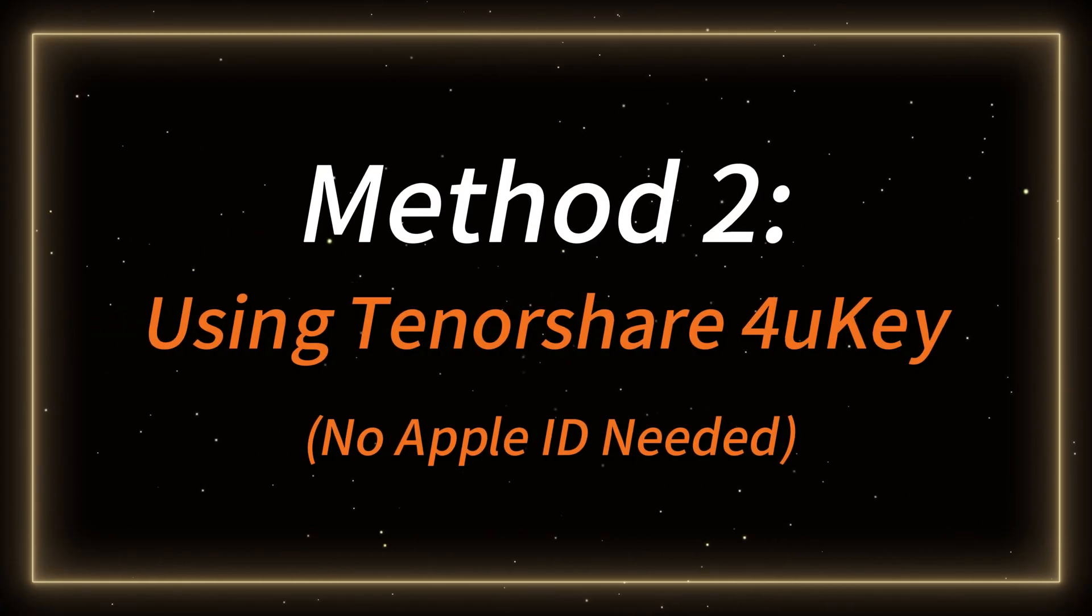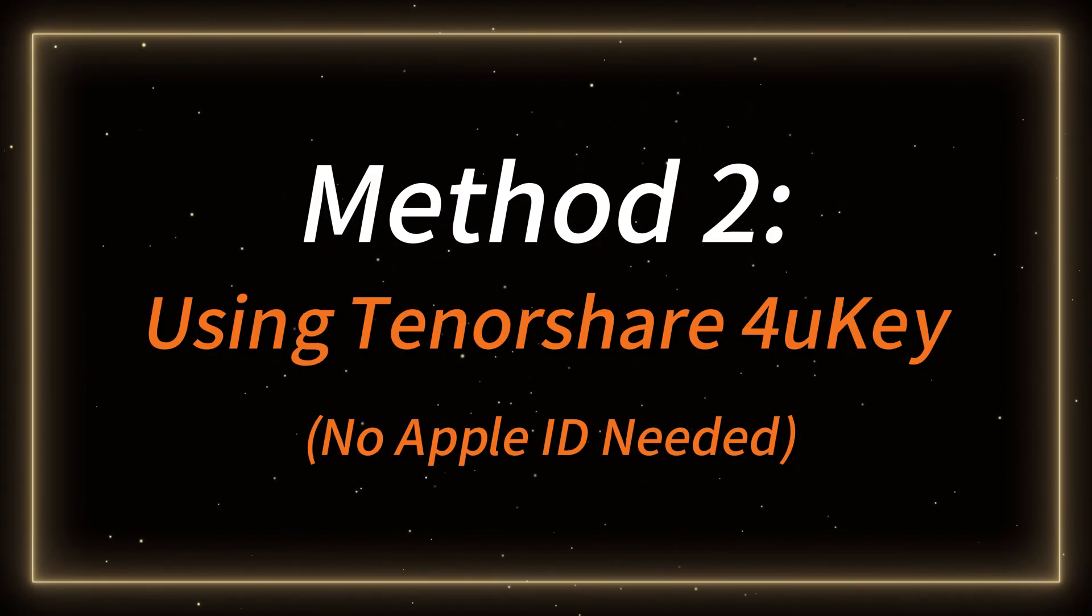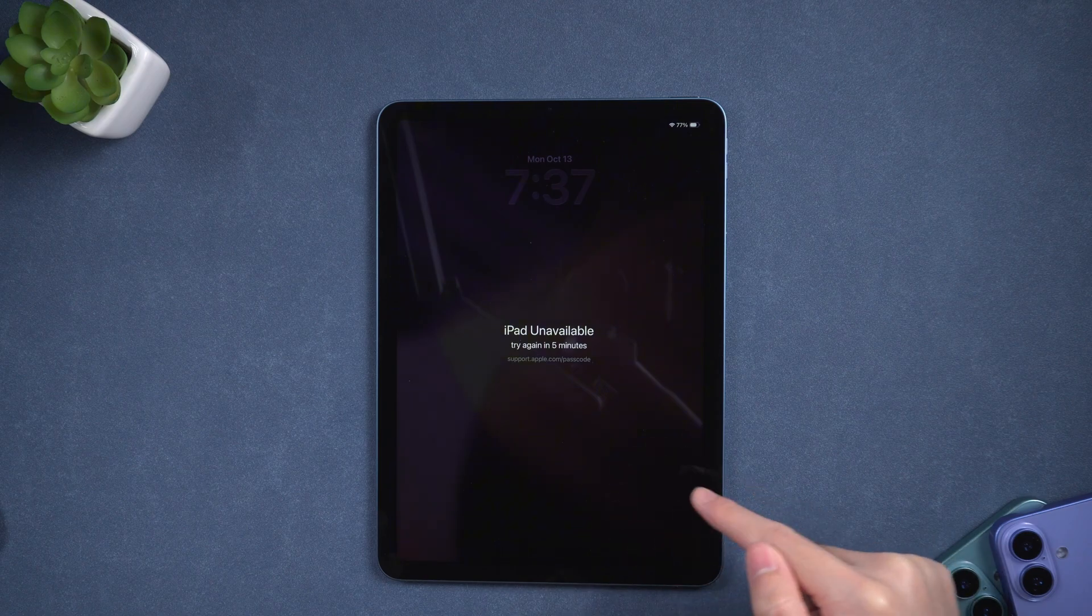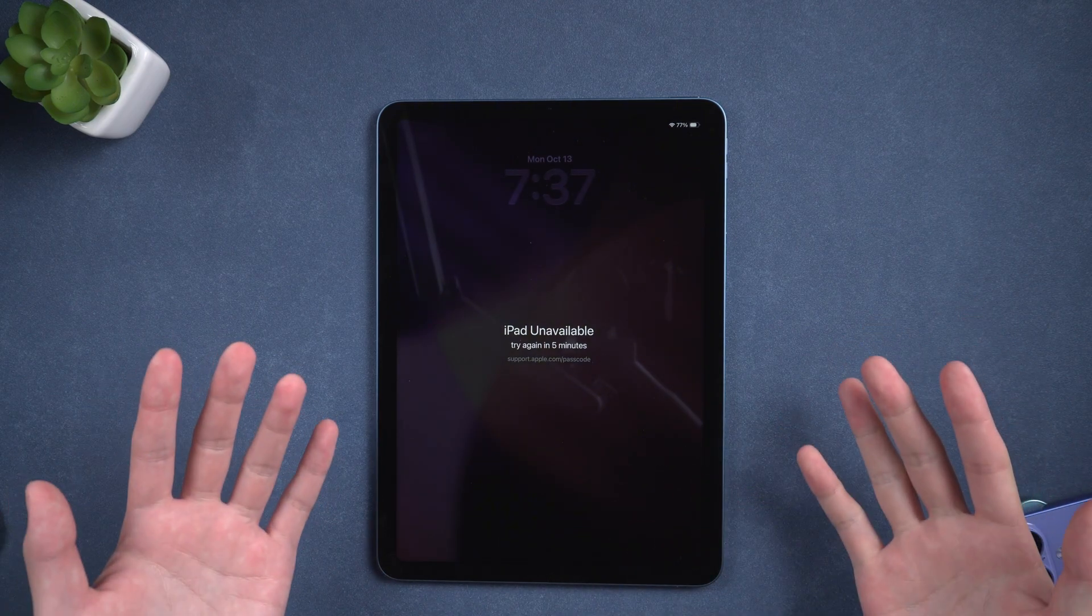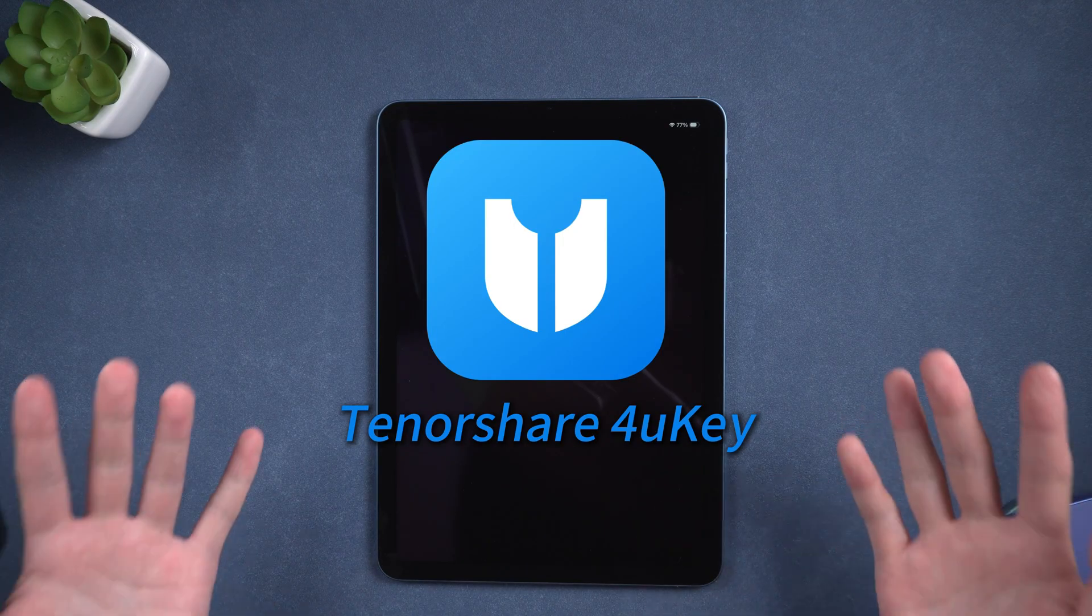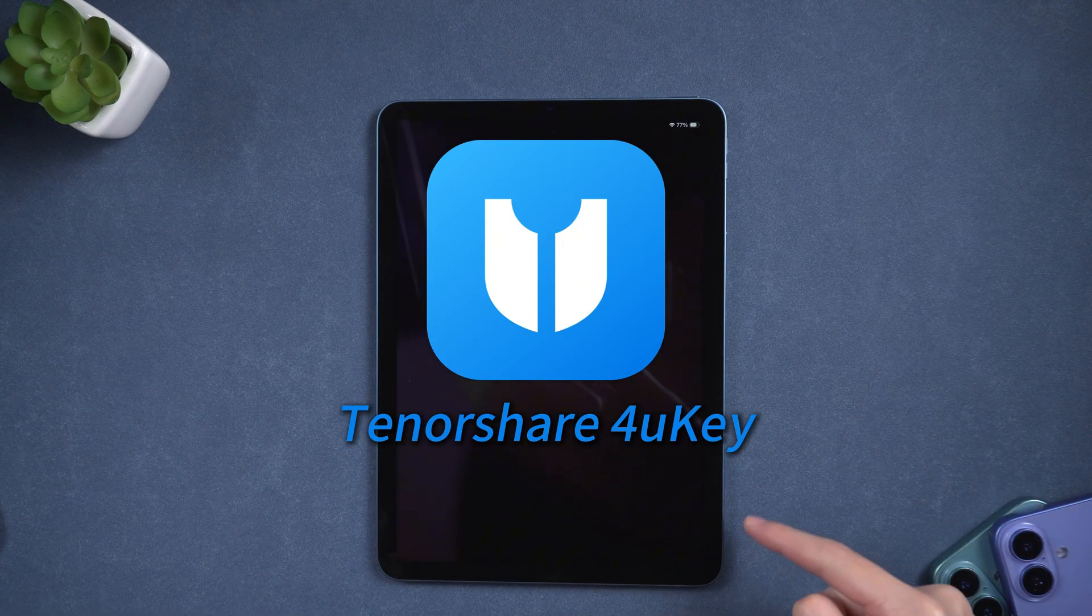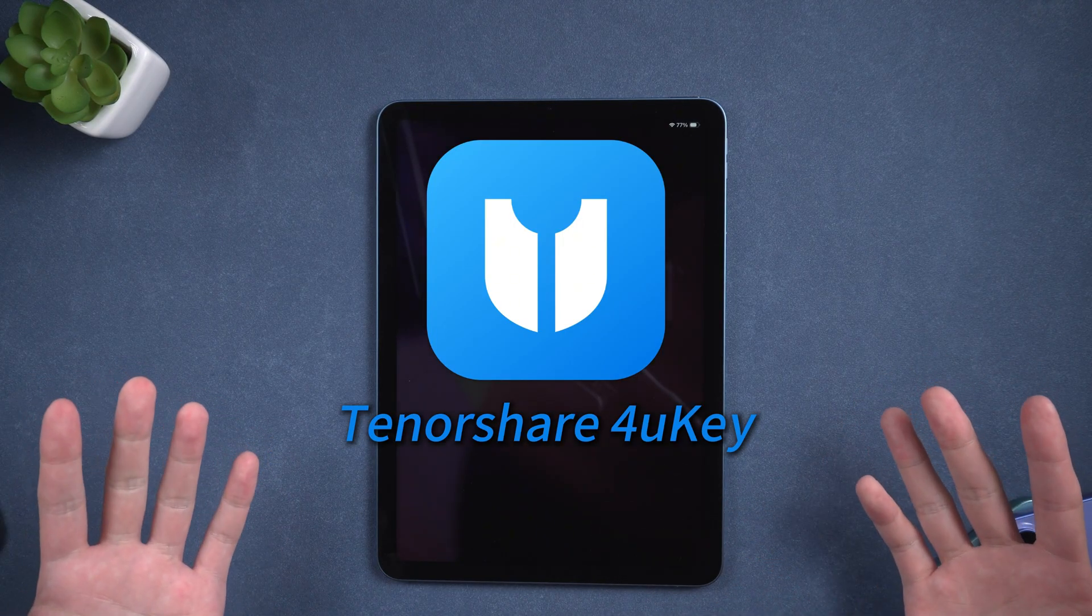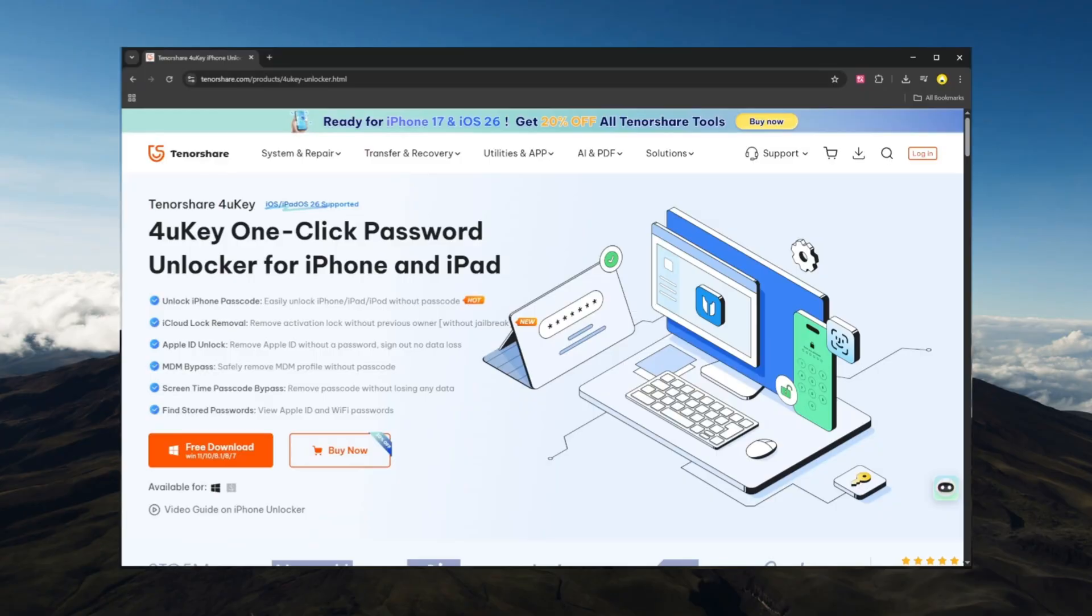Method 2, unlock iPad using Tenorshare 4uKey, no Apple ID needed. If your iPad doesn't show the Forgot Passcode option, or if Apple's method doesn't work for you, you can use Tenorshare 4uKey, a powerful and simple iPad unlocking tool. You can find the download link in the description. Here's how to use it.